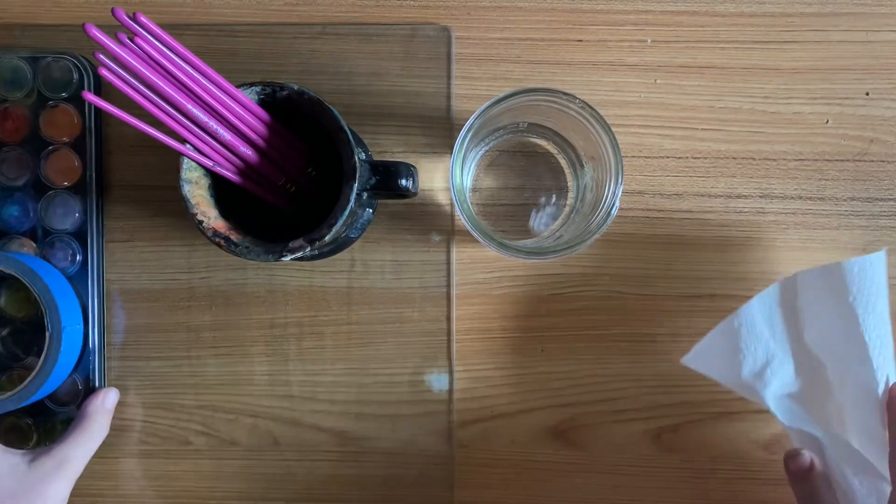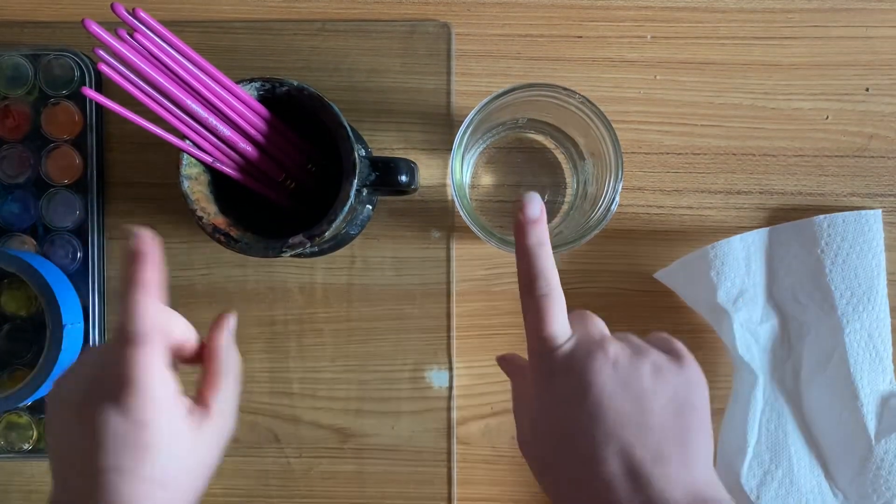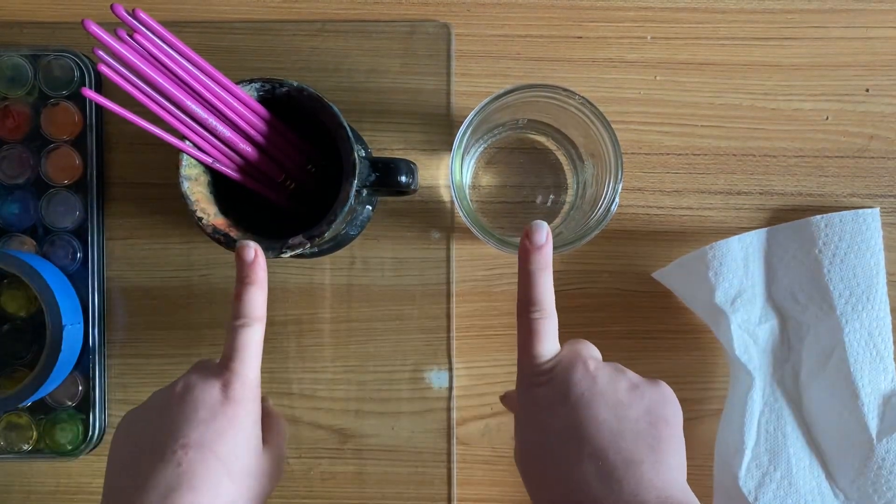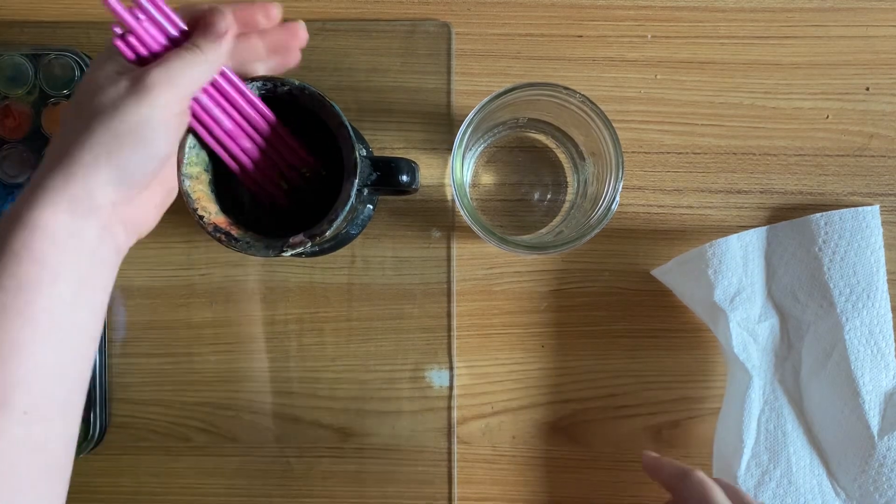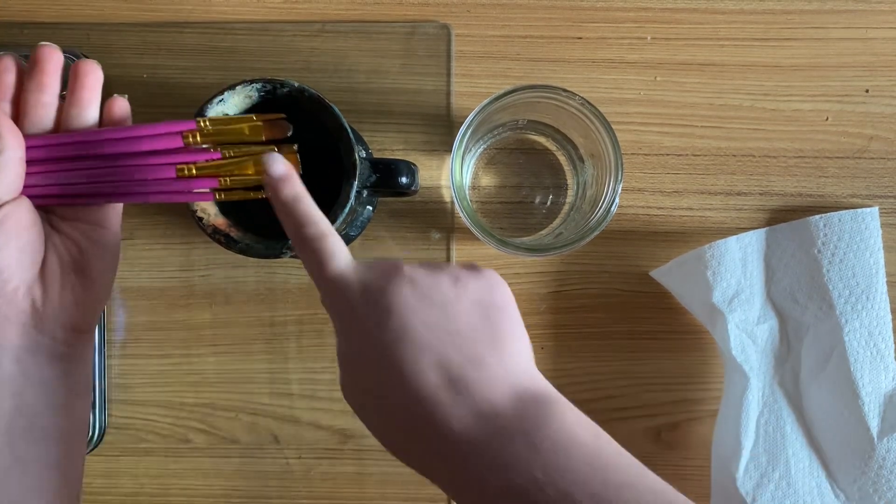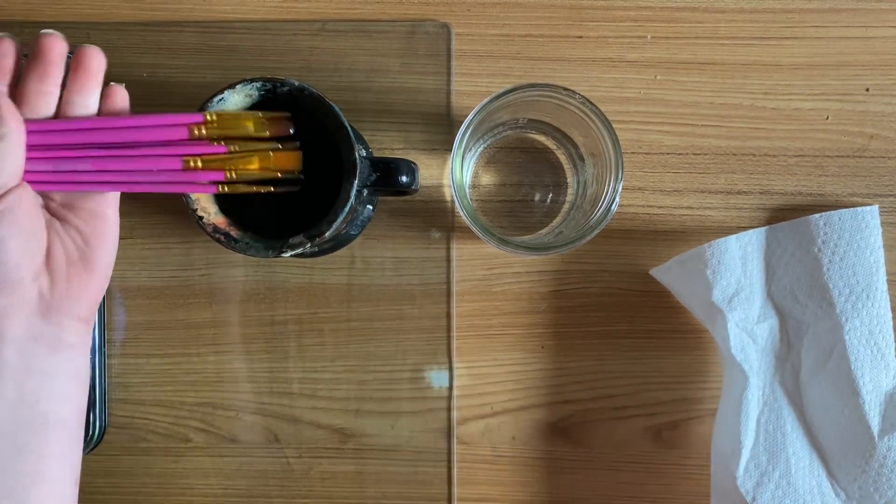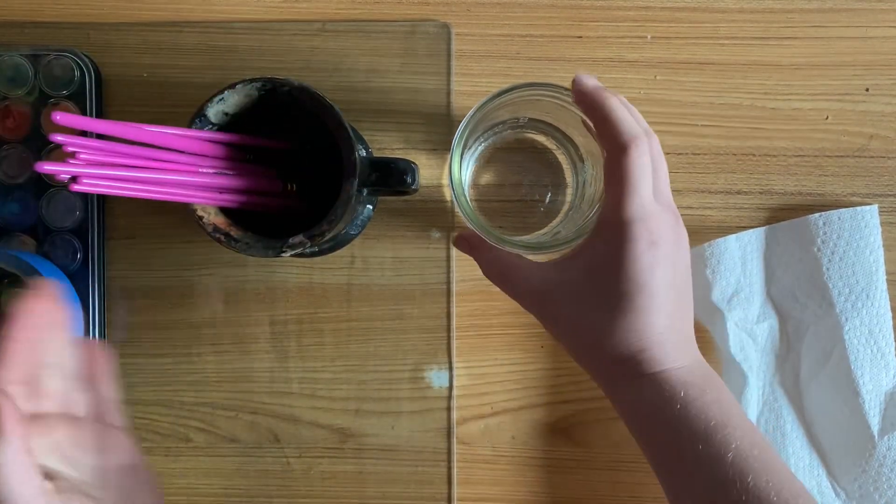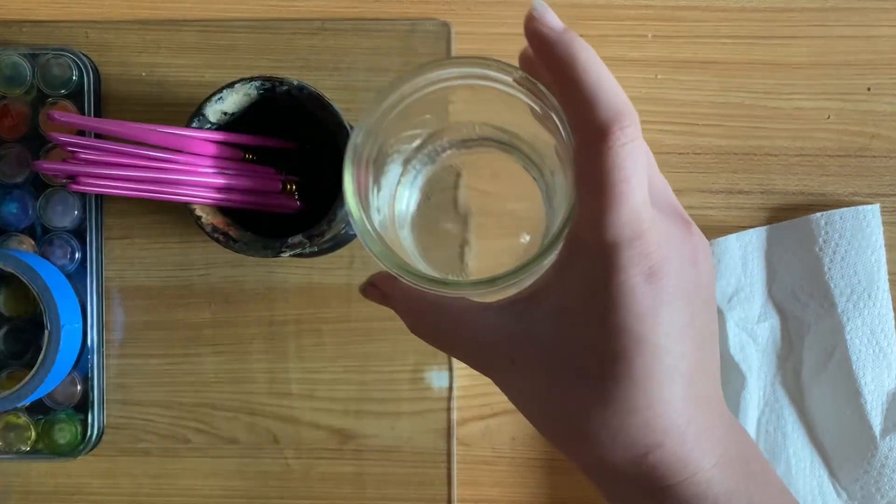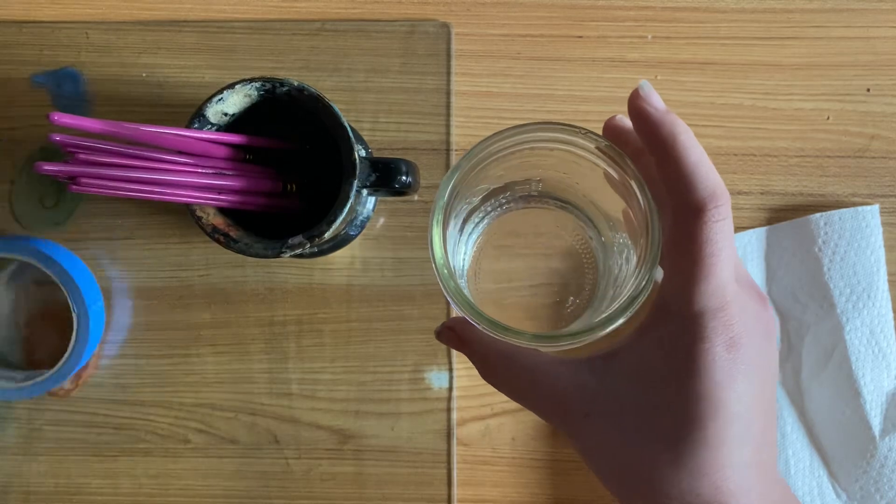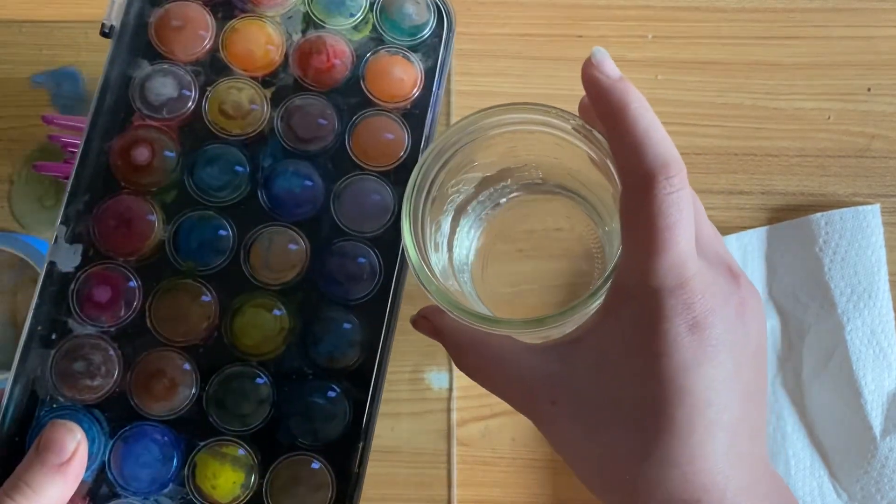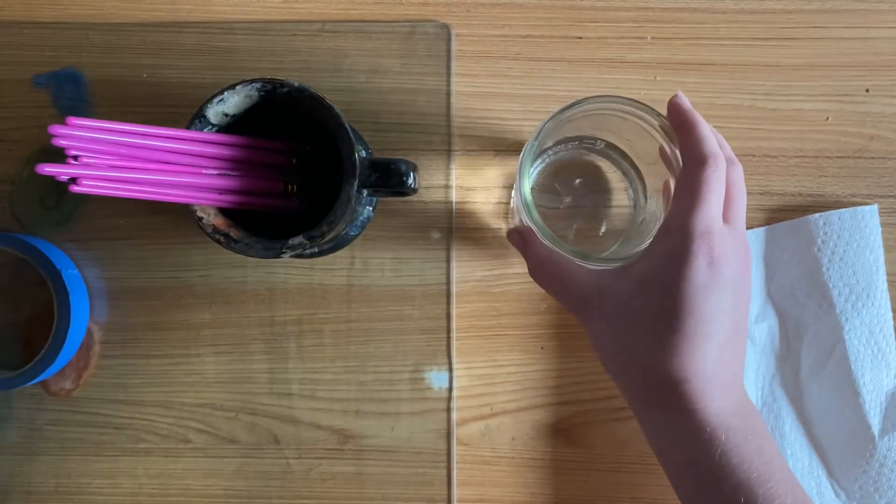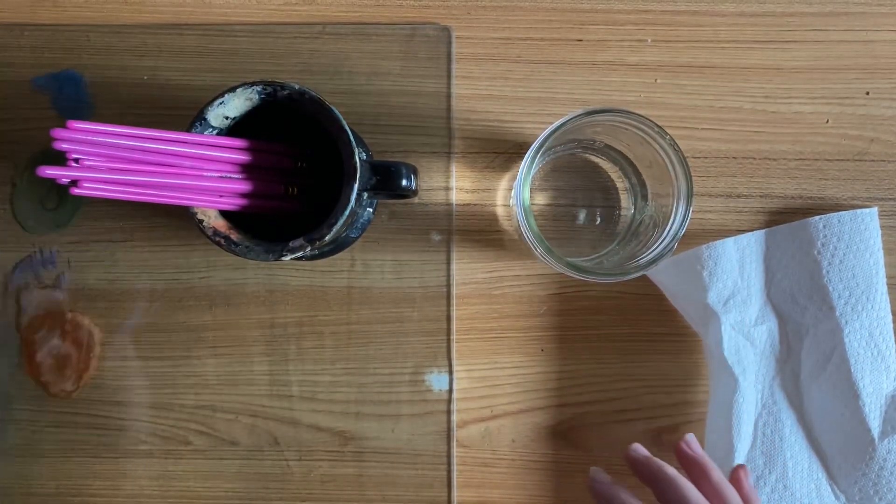My second tip is I keep two jars of water, one to clean off my paint brushes and one to add water to the paints on my palette so they don't get all dirty.